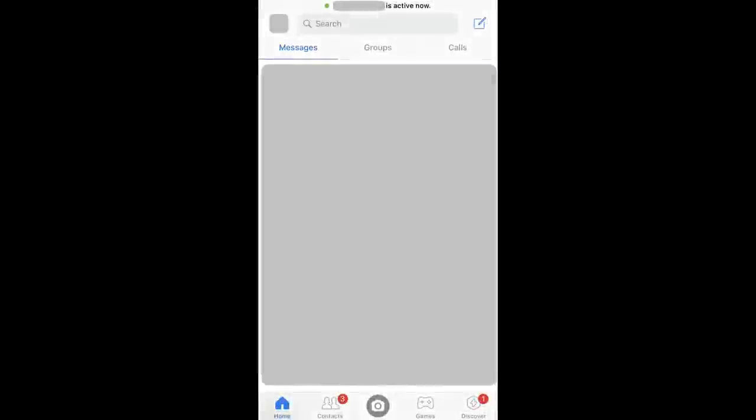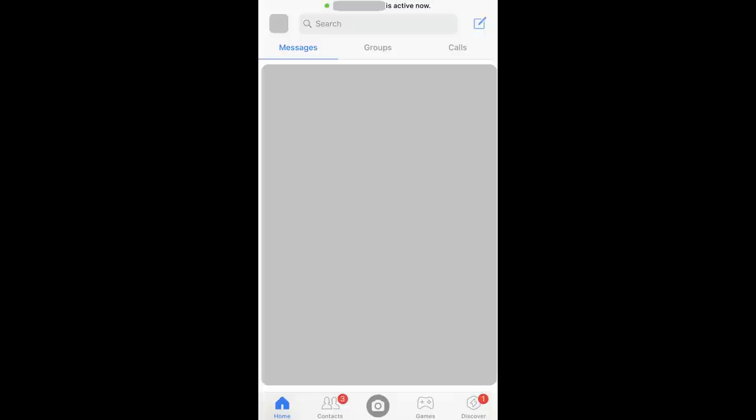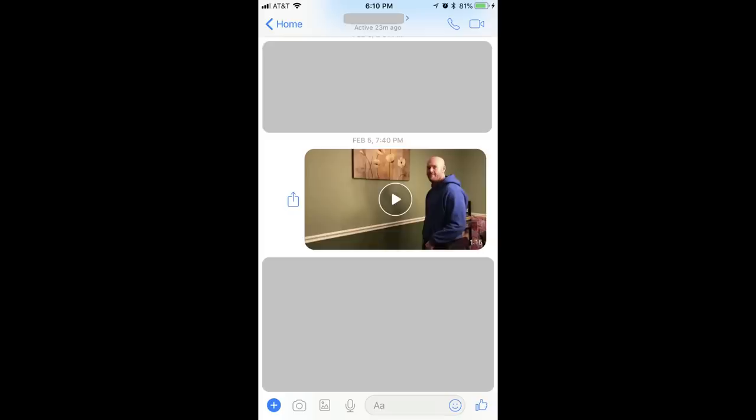Step 1: Tap to launch the Facebook Messenger app. You'll land on the home screen. Step 2: Tap to open the conversation that contains the video you want to save, and then navigate to the location of the video within the conversation.